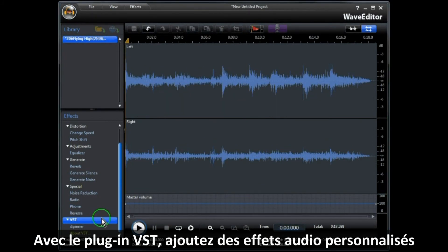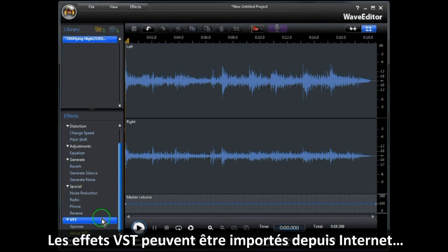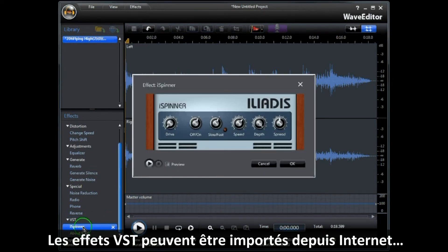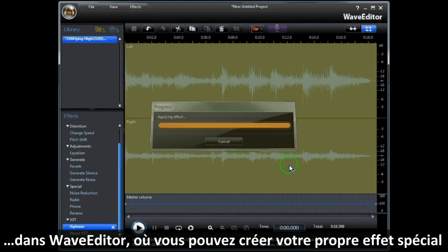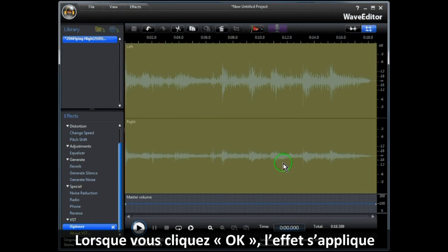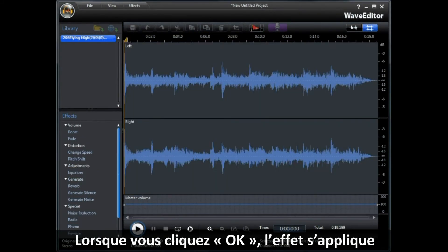With VST plugin effects, you can add custom effects to the audio. VST plugin effects are widely available from the internet and can easily be imported into Wave Editor, where you can create your own special custom effect. When you click OK, the effect is applied. Now it's your turn to have fun with all the Wave Editor feature tools.